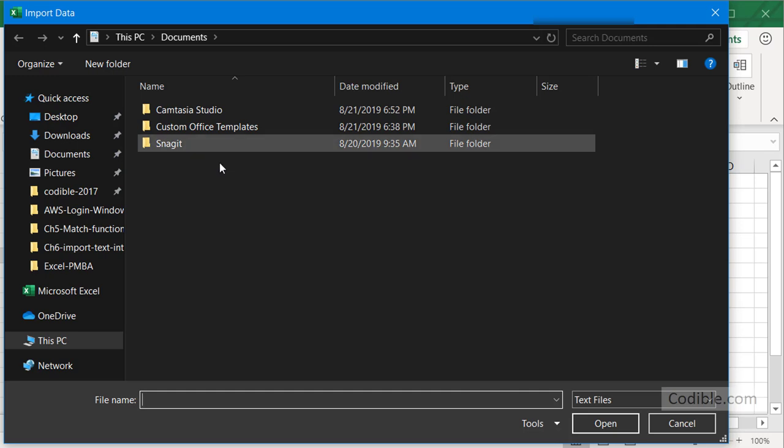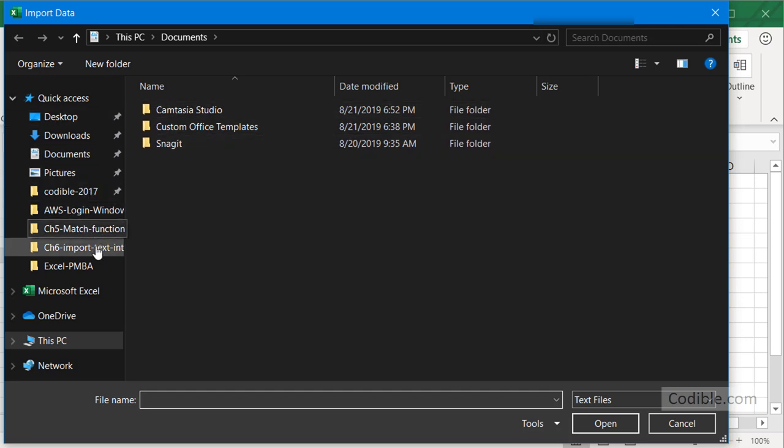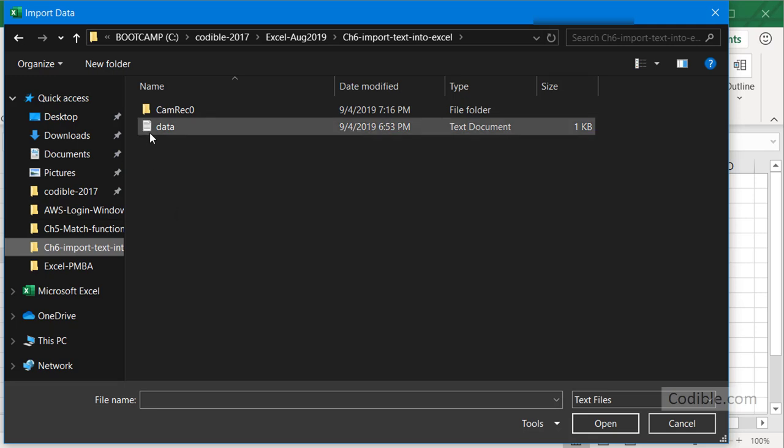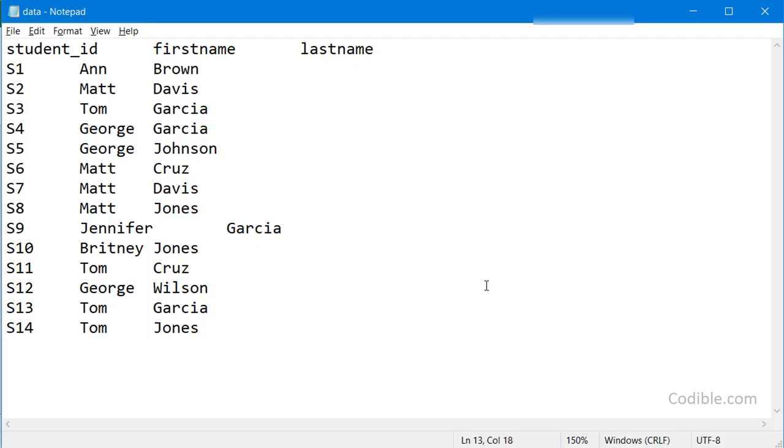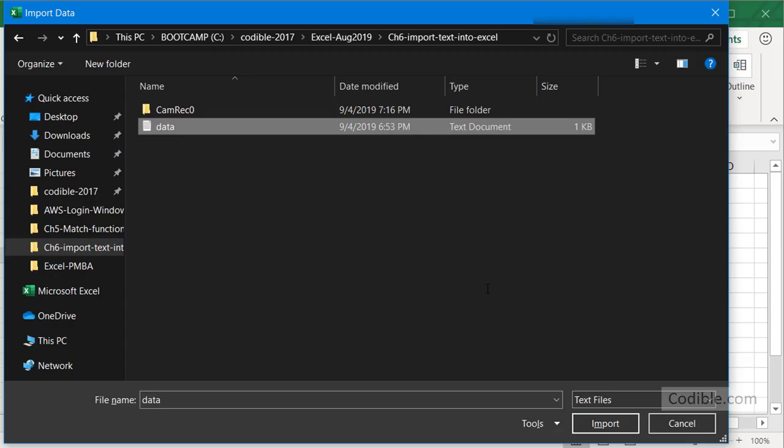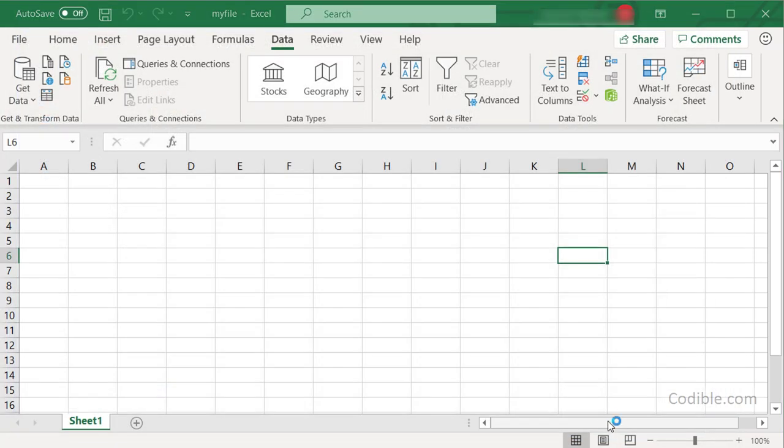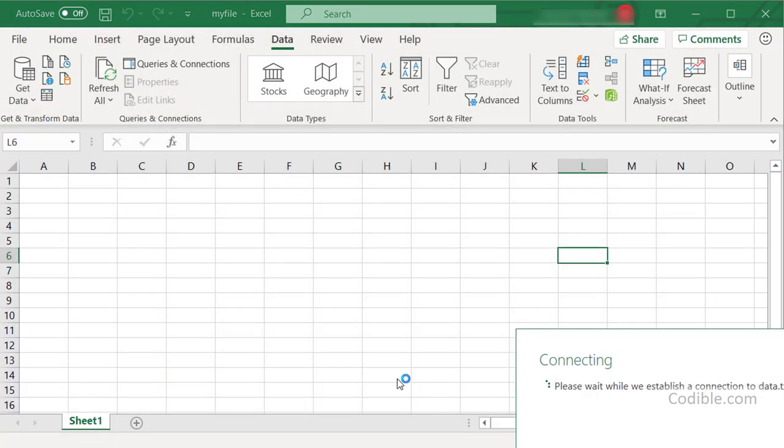You need to navigate to where your file is located. Let me go straight to where it is. I have this file called 'data' which I am wanting to import. That's the same file as this one right here, and I click Import.